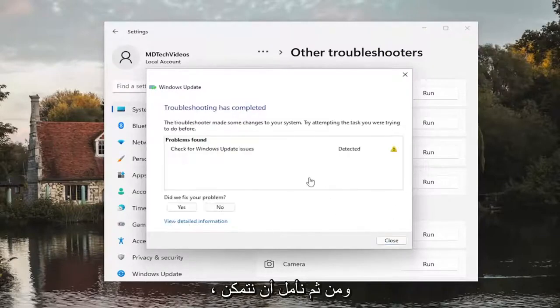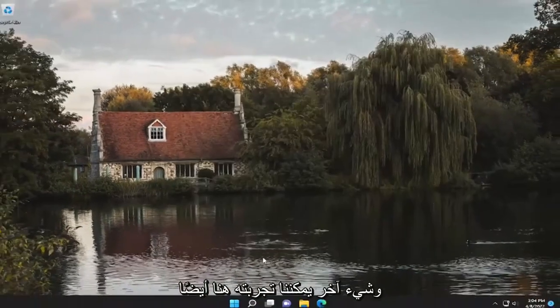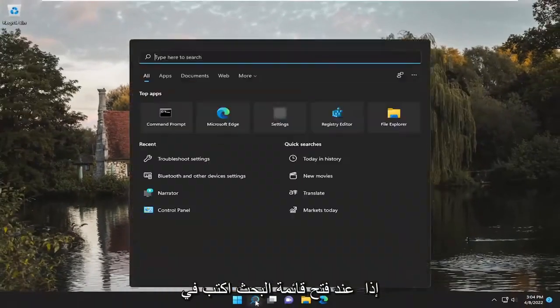And hopefully it would have been able to resolve the problem. Something else we could try as well,